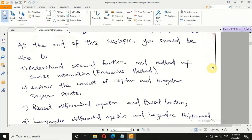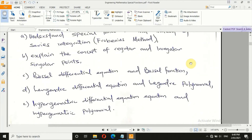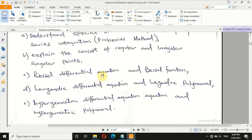At the end of this class, you will understand all three types of special functions. You will also understand the method of series integration — sometimes called power series, series solution, or Frobenius method. You will be able to explain the concept of regular and irregular singular points, Bessel differential equation and Bessel function, Legendre differential equation and Legendre polynomial, and hypergeometric differential equation and hypergeometric polynomial.